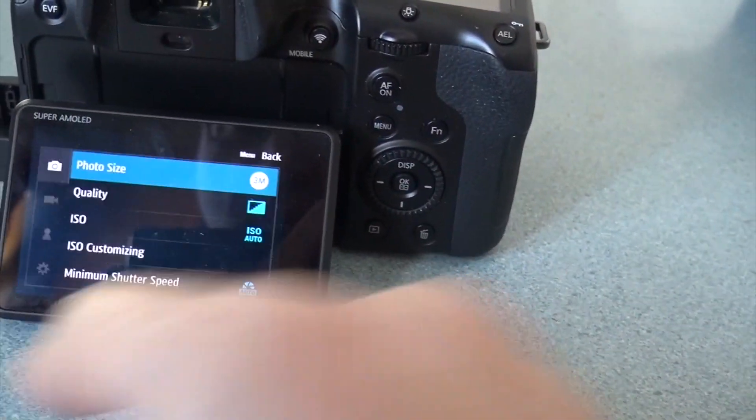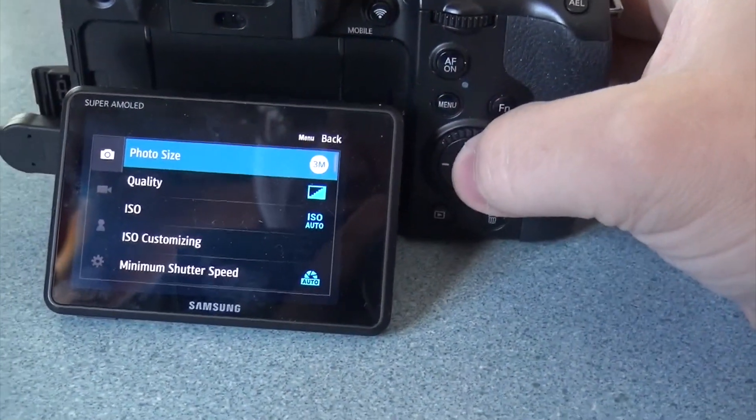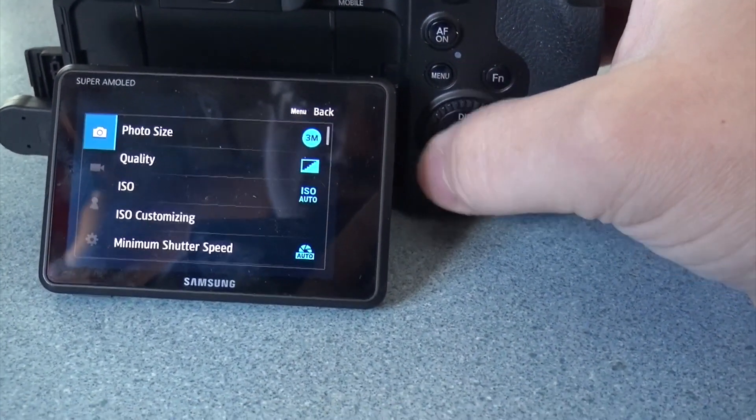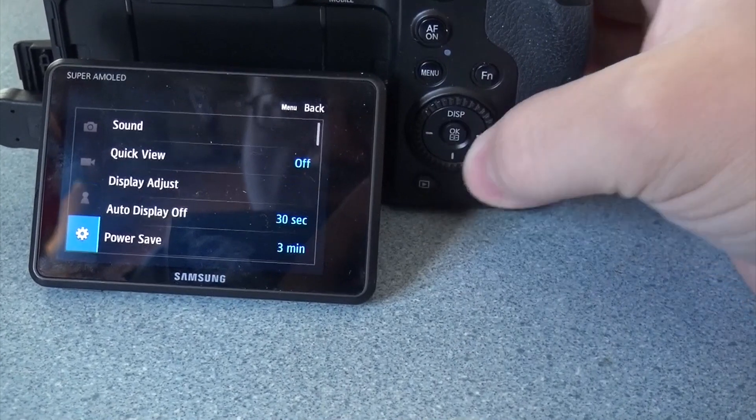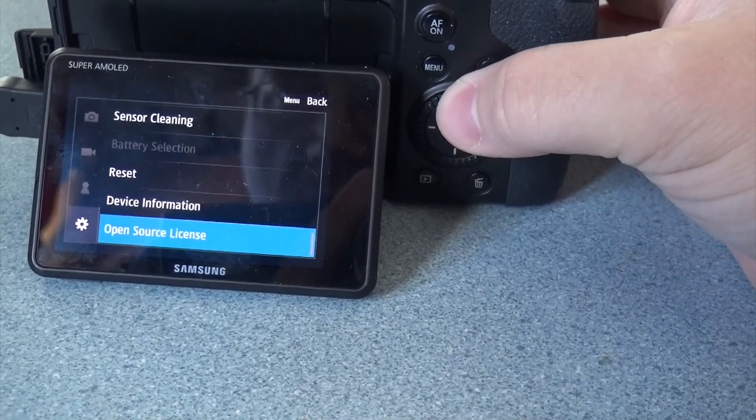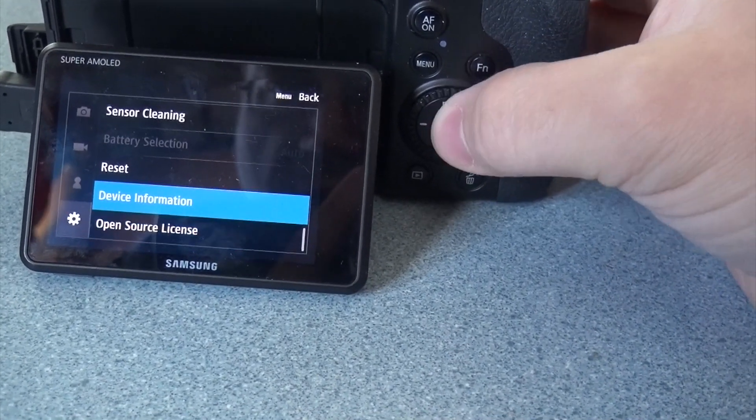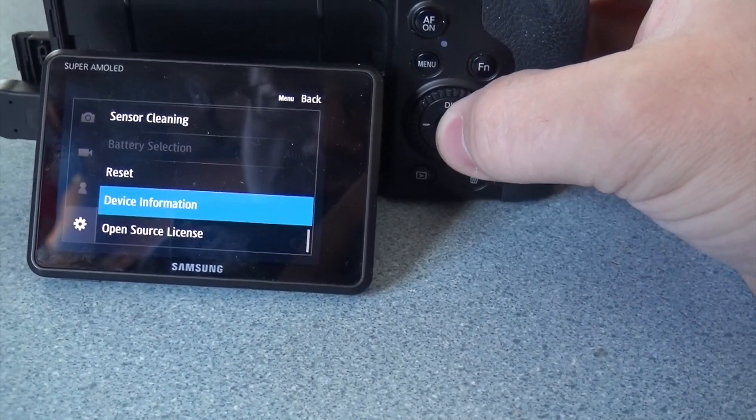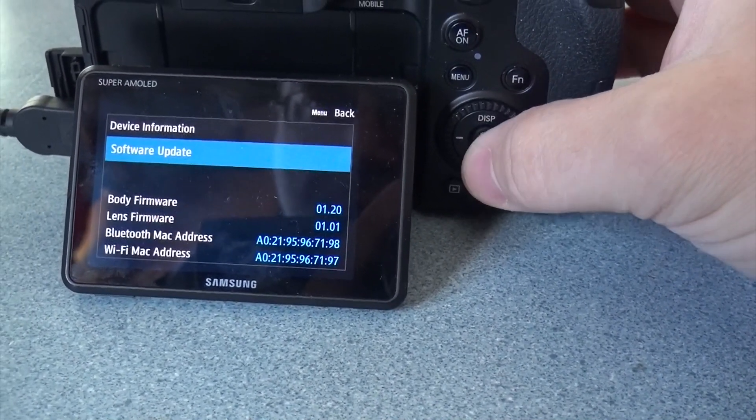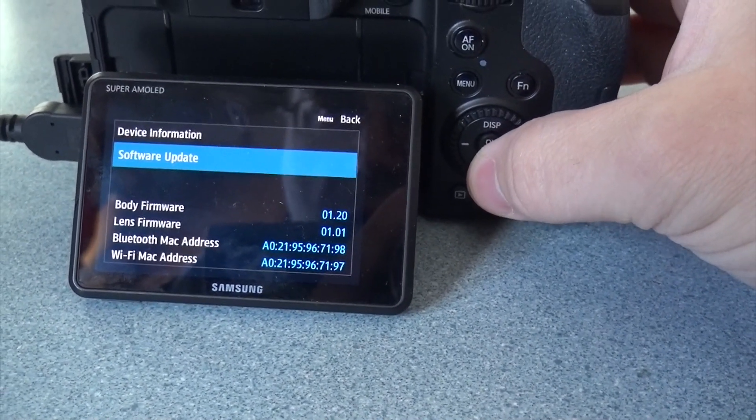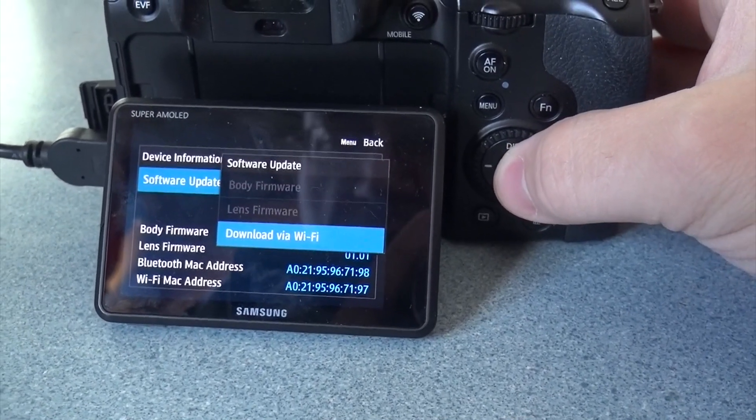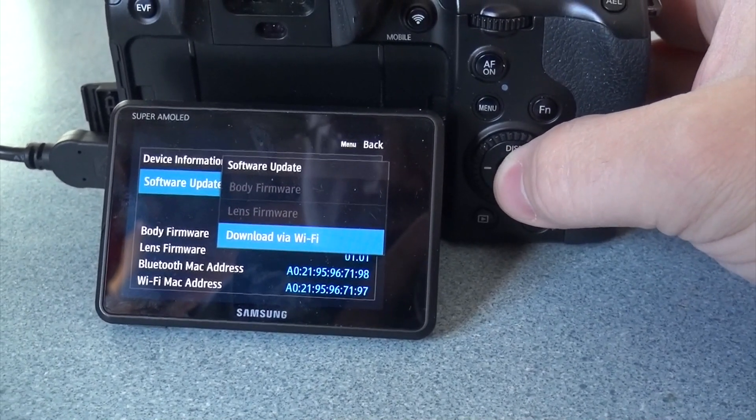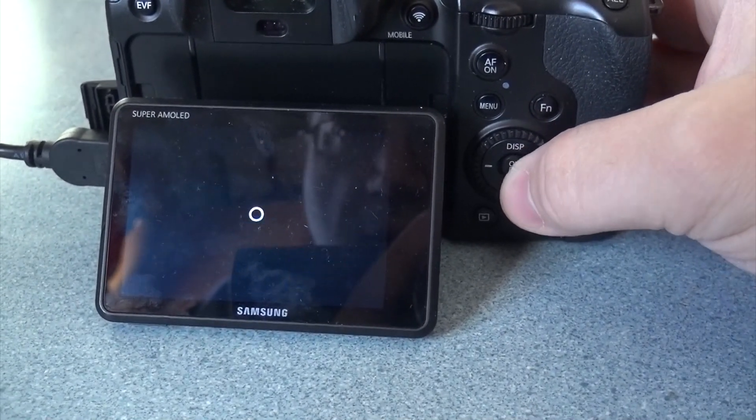Go to menu. I'll use the controller since it's easier for you to see. Go to the device information screen and then hit software update, download via Wi-Fi.